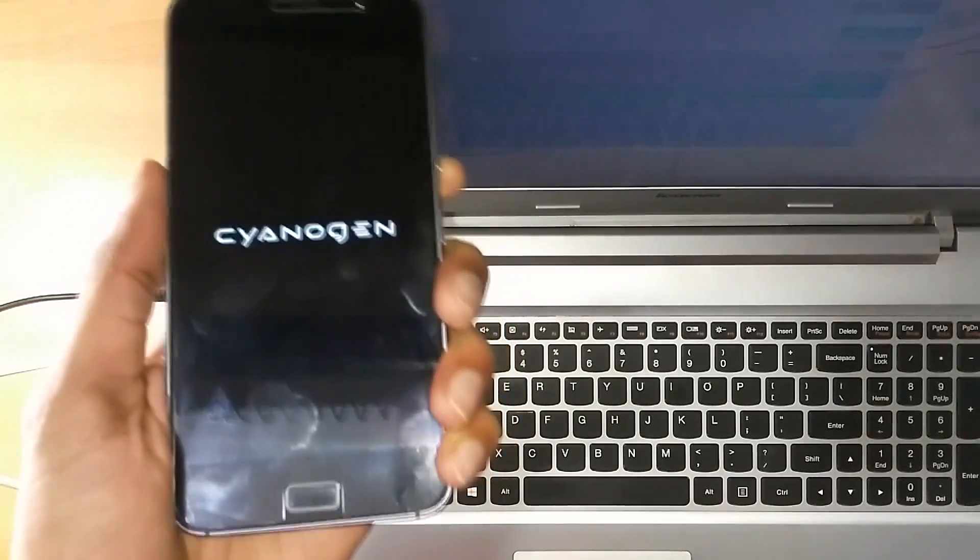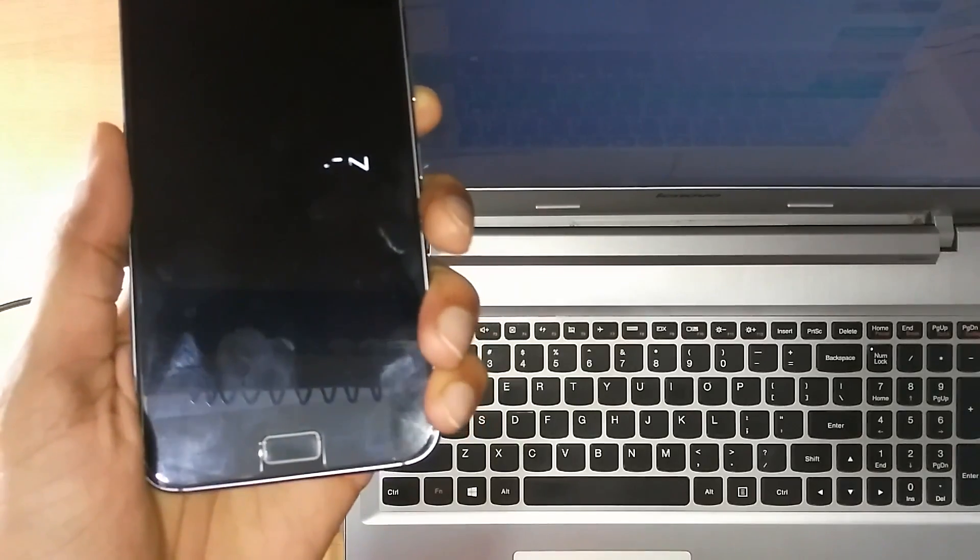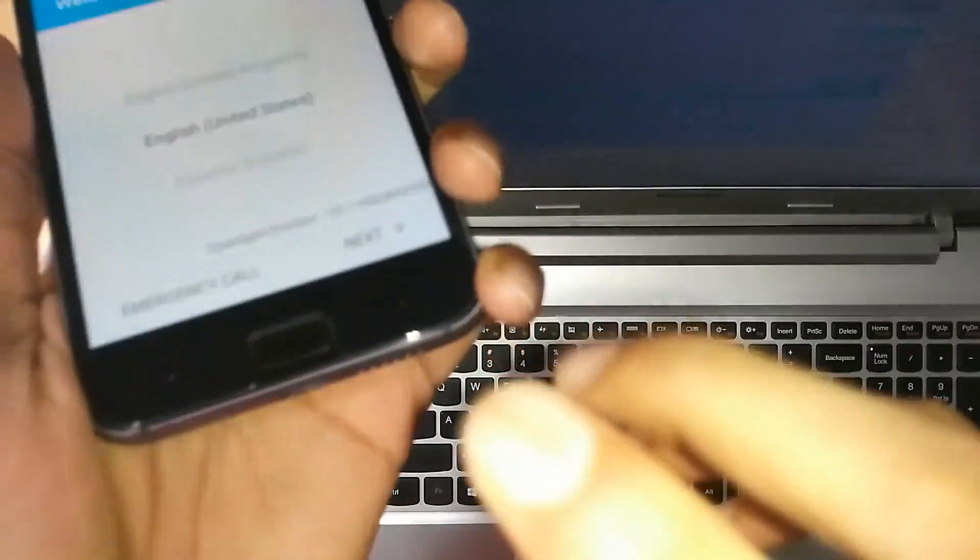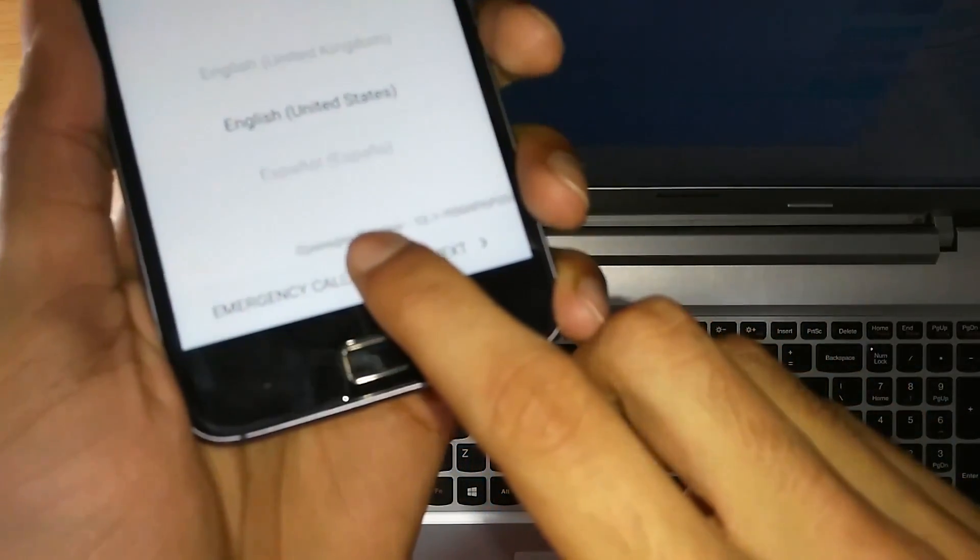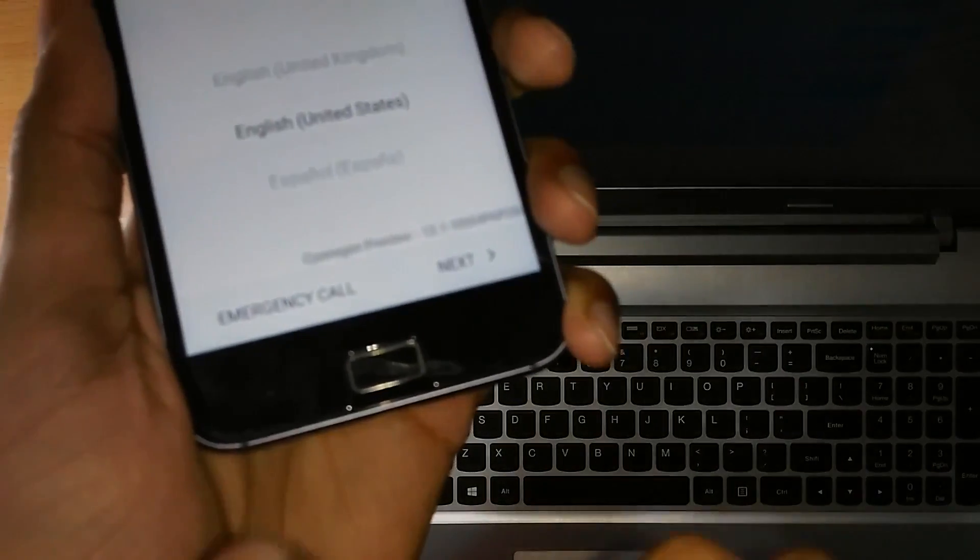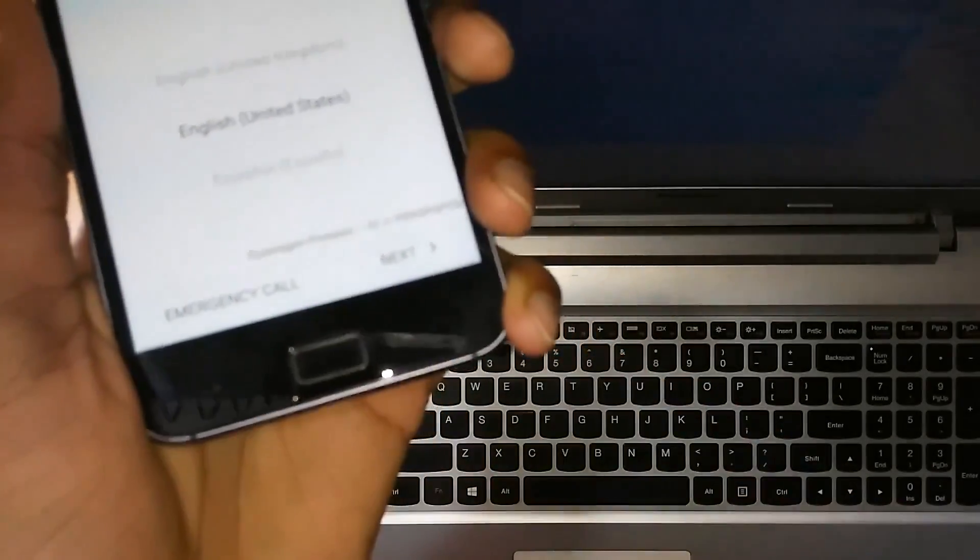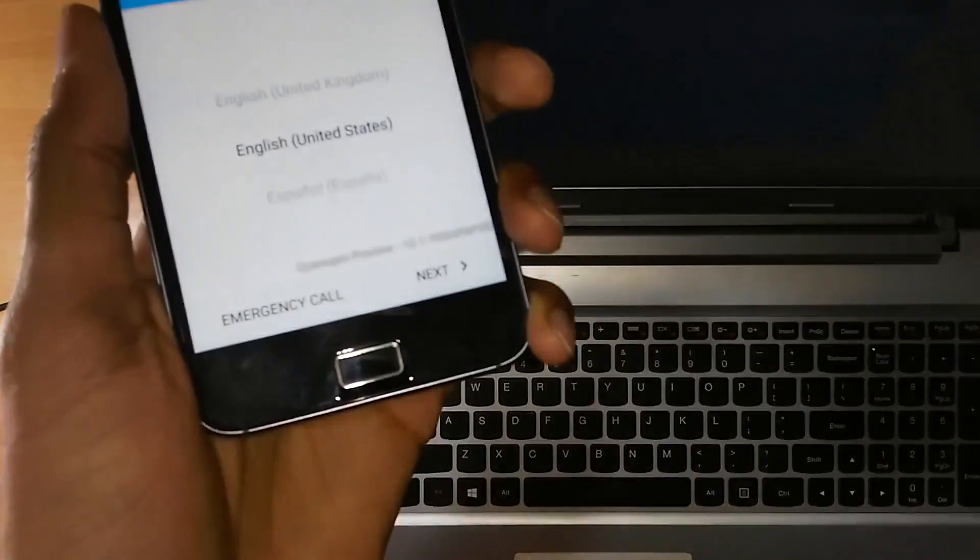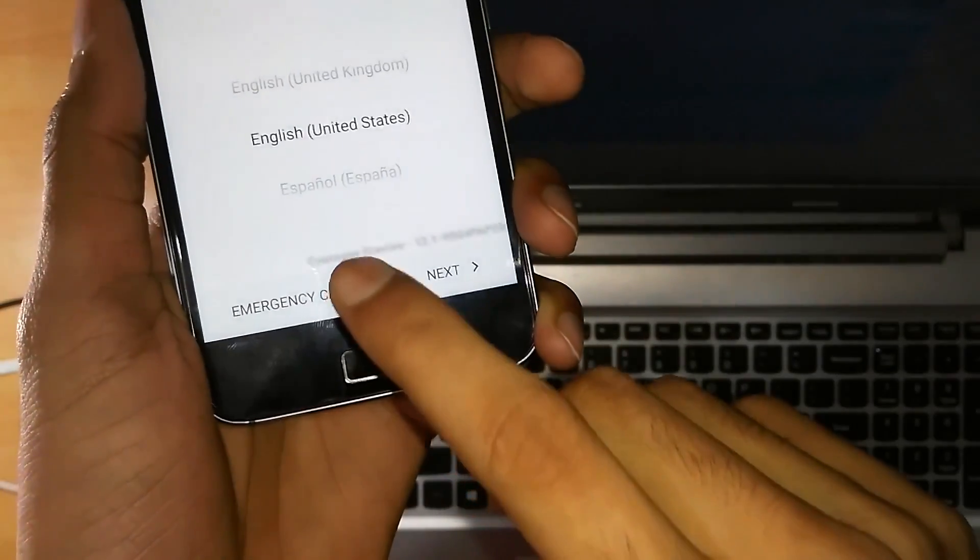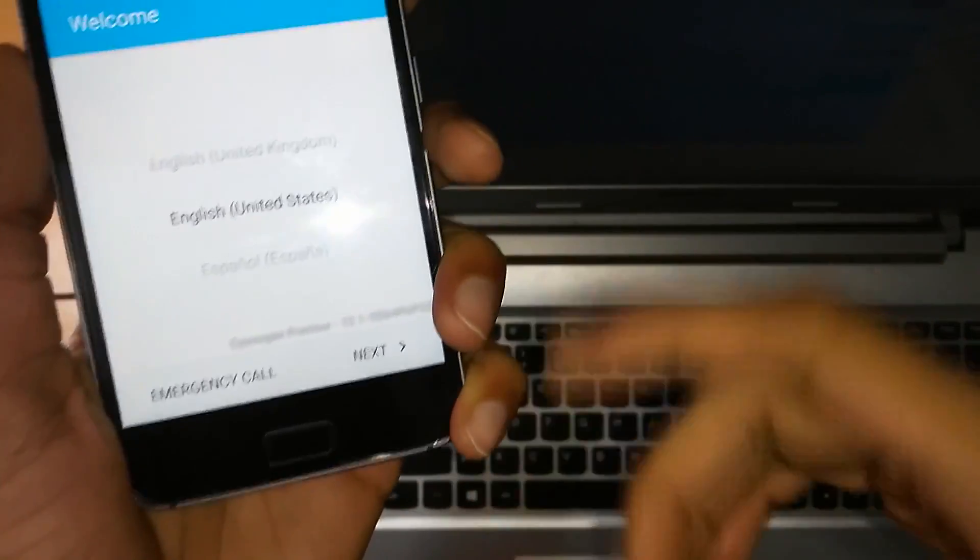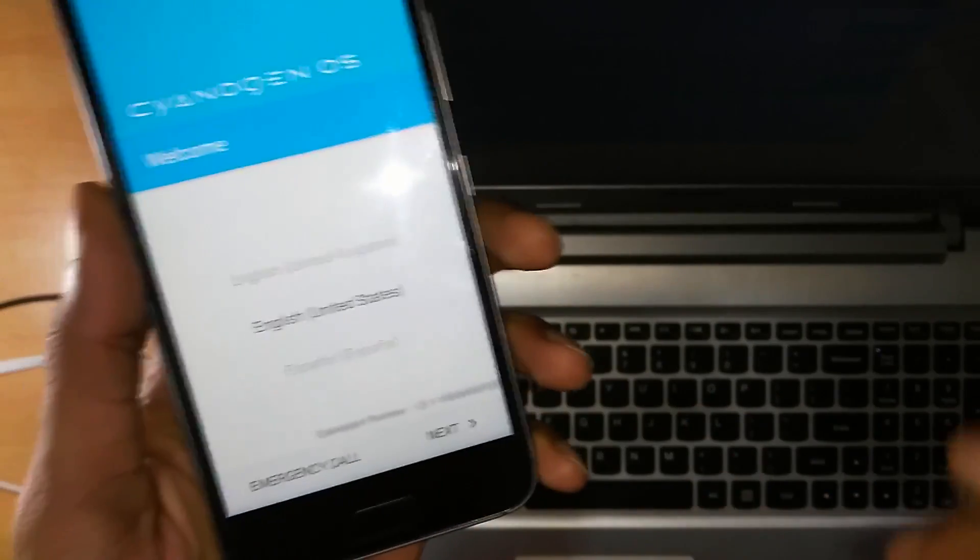And I won't recommend you to use this ROM because it's actually an experimental build. You can see this here. This is Cyanogen preview version. Let me focus. Yeah. This is Cyanogen preview version. I won't recommend you to use this ROM.